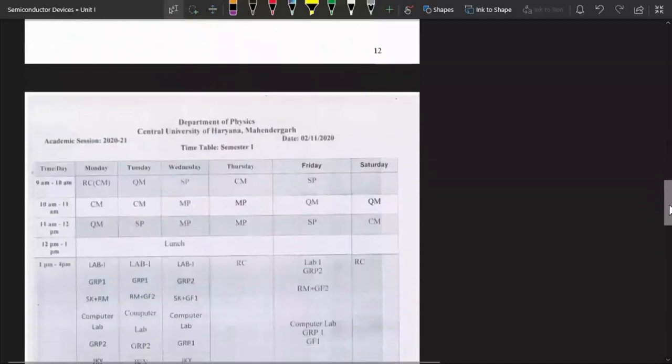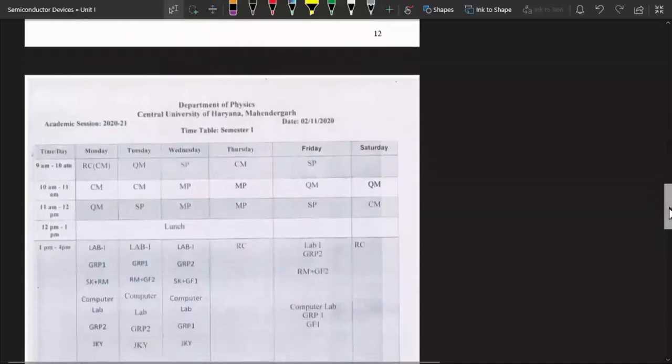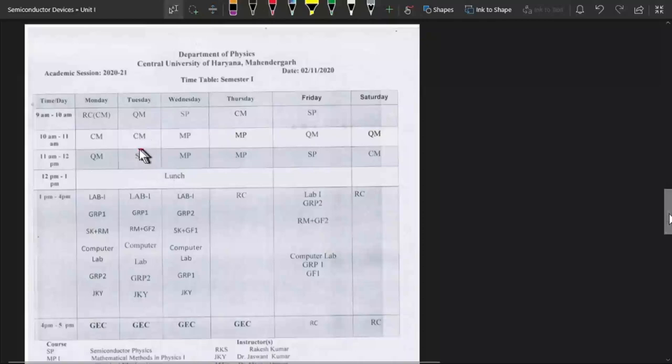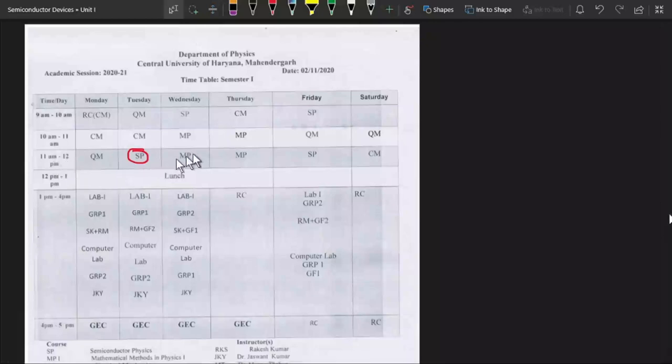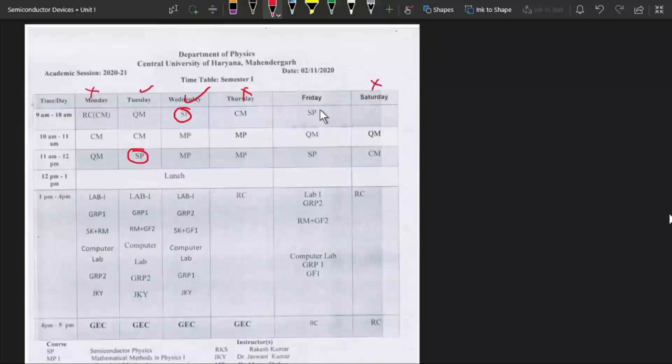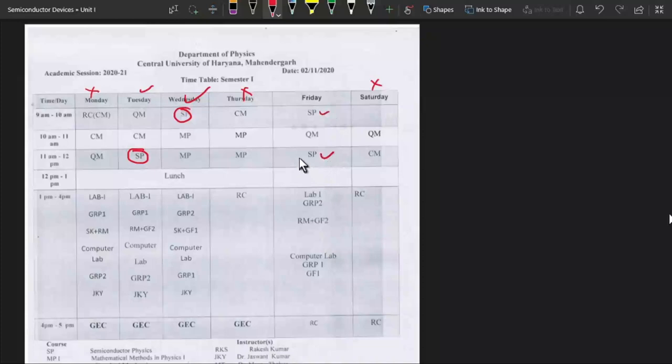This is our timetable for semester first. In this timetable we can see that we have a class on Tuesday from 11am to 12pm and second class on Wednesday from 9 to 10am. We don't have any class on Thursday and on Monday, also on Saturday. We have two classes on Friday, first one from 9am to 10am and then from 11am to 12pm. So these are our four lectures per week.